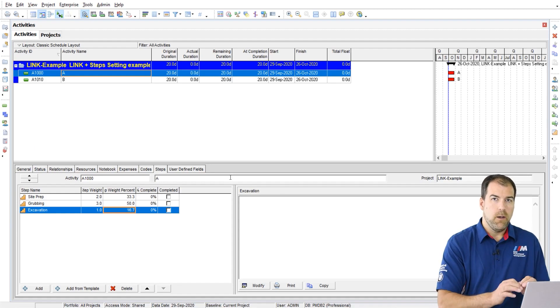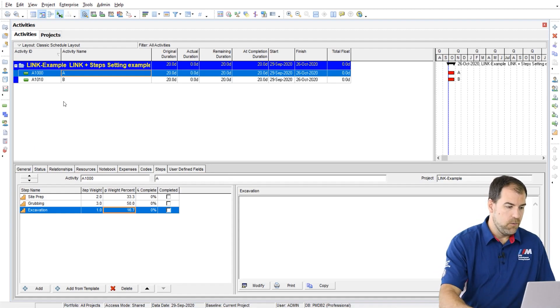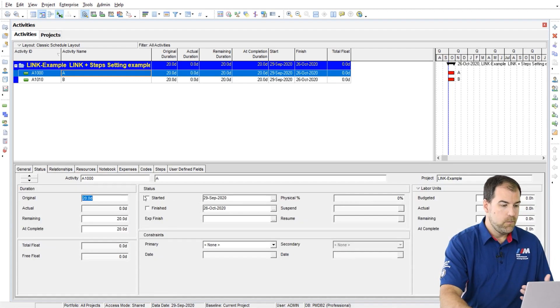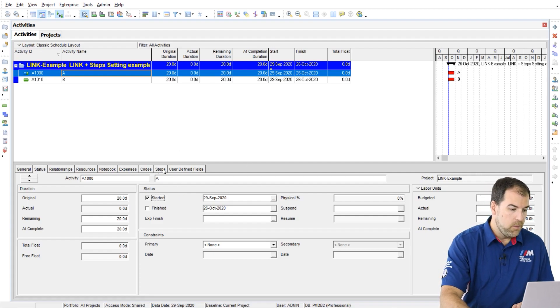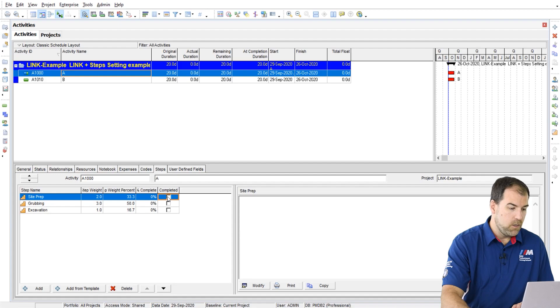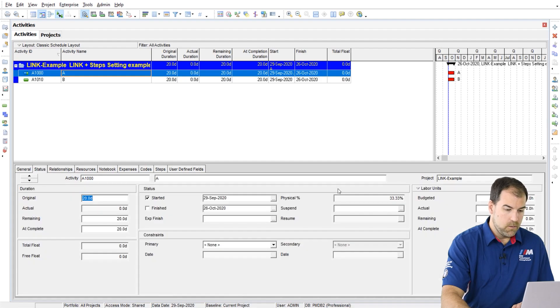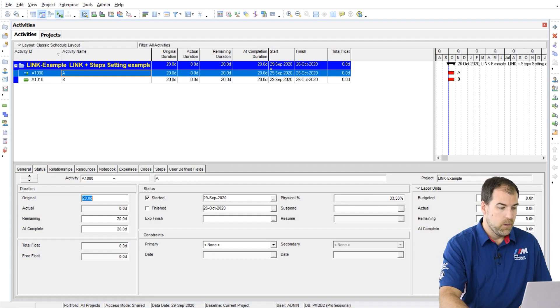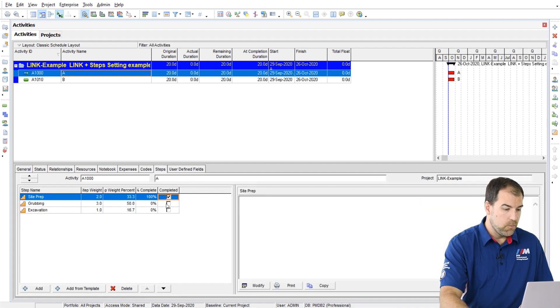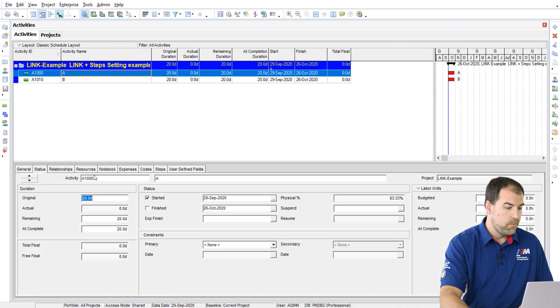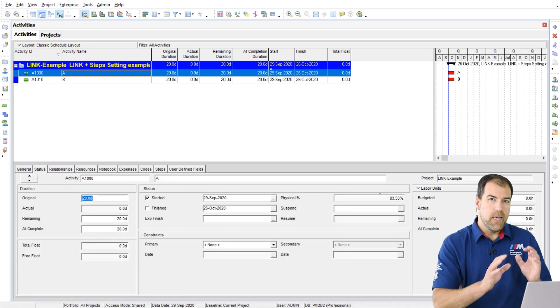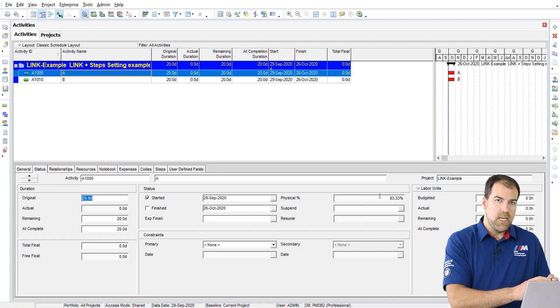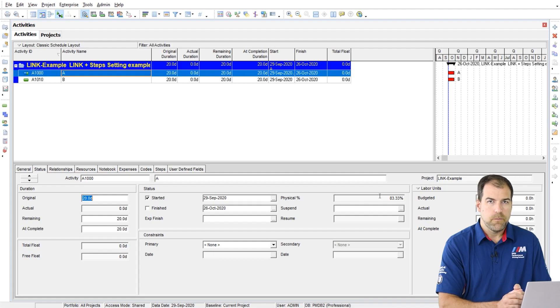So with this option checked on, let's see what happens as I status this activity. So let's first go and mark it as started because it needs to be an in-progress activity for this to work. And then now I can say mark completed the first step. And again, I'll just flip back to the status tab. We'll see 33% complete there in the physical percent complete column. And just to see for fun, let's do another one. We check that one done. And now it goes up to 83.3%. So that's what this setting does. It lets those steps drive the physical percent complete field.